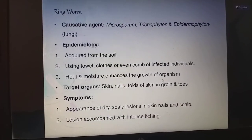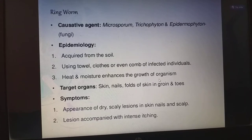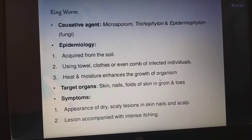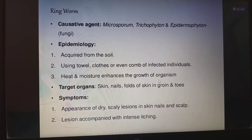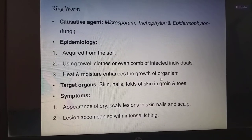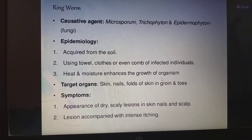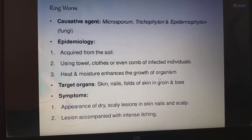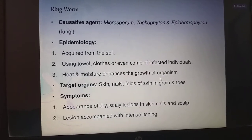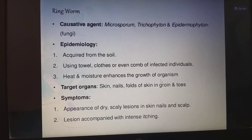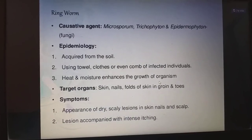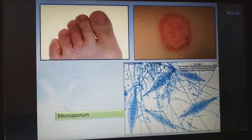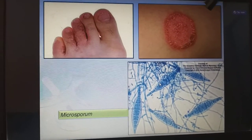Coming to ringworm, the causative agents are Microsporum, Trichophyton, and Epidermophyton — which are fungi. Epidemiology: acquired from the soil; using towel, clothes, or even the comb of infected individuals will lead to ringworm infection. Heat and moisture enhance the growth of the organism. The target organs are skin, nails, folds of skin in groin and toes. Symptoms are appearance of dry and scaly lesions on the skin, nails, and scalp, accompanied with intense itching. This is the ringworm infection — these are Microsporums.